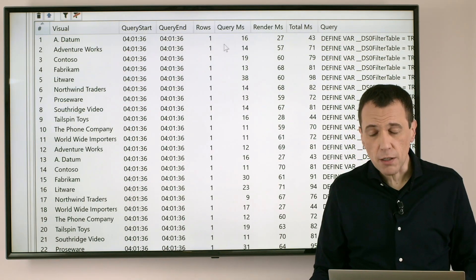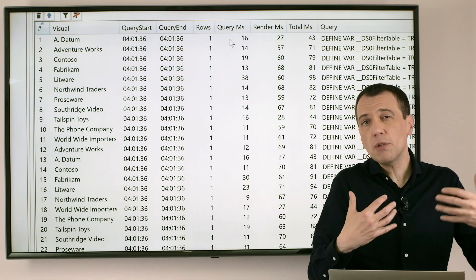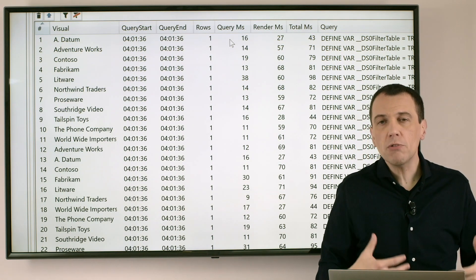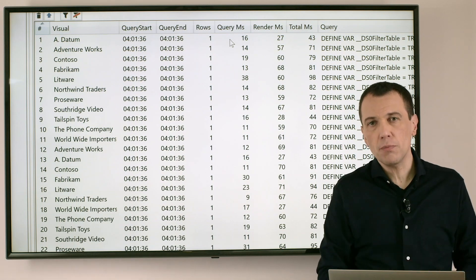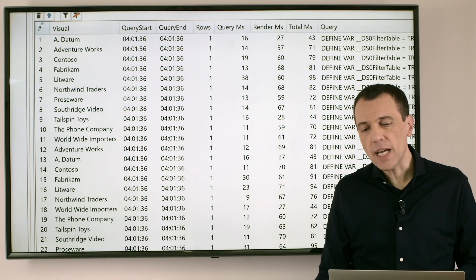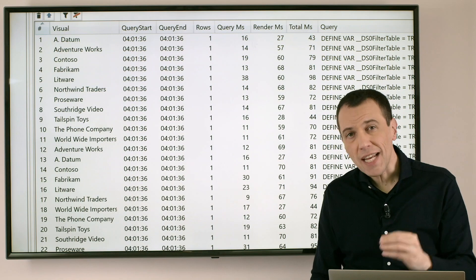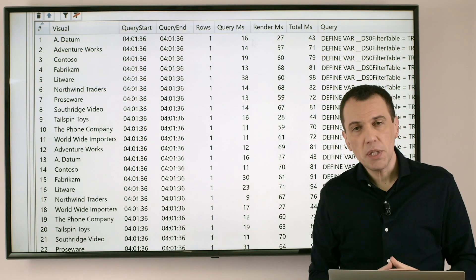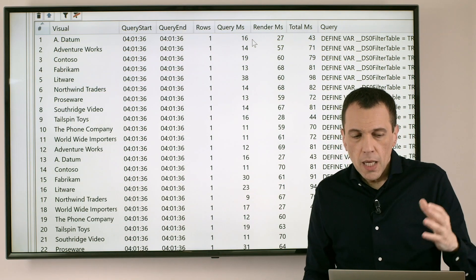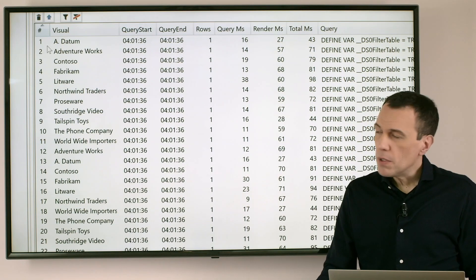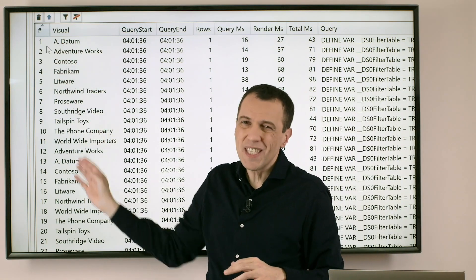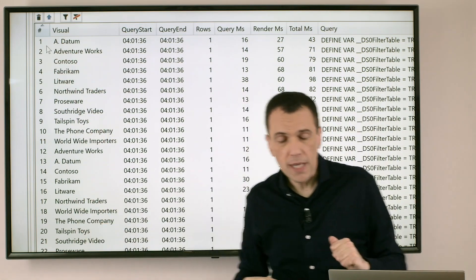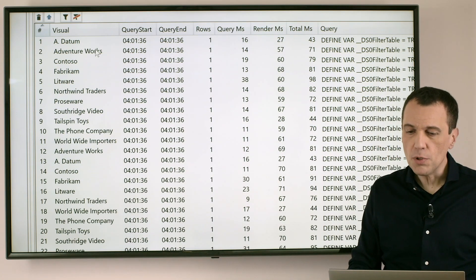So this process has two different timing. Query millisecond which is the DAX Query is the time that we need to wait in order to retrieve the data from the database. Render millisecond is the time required to actually create the bitmap or the image that you see on screen.